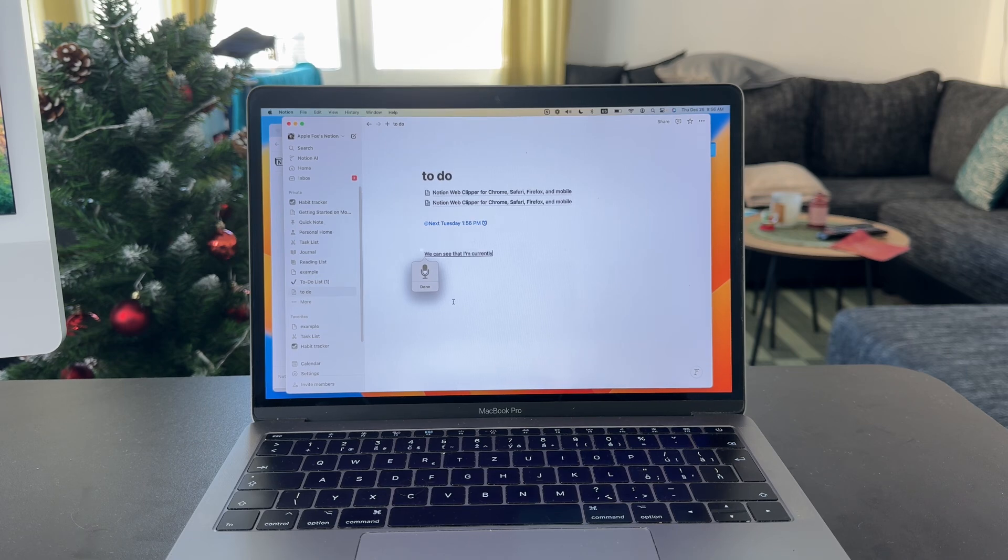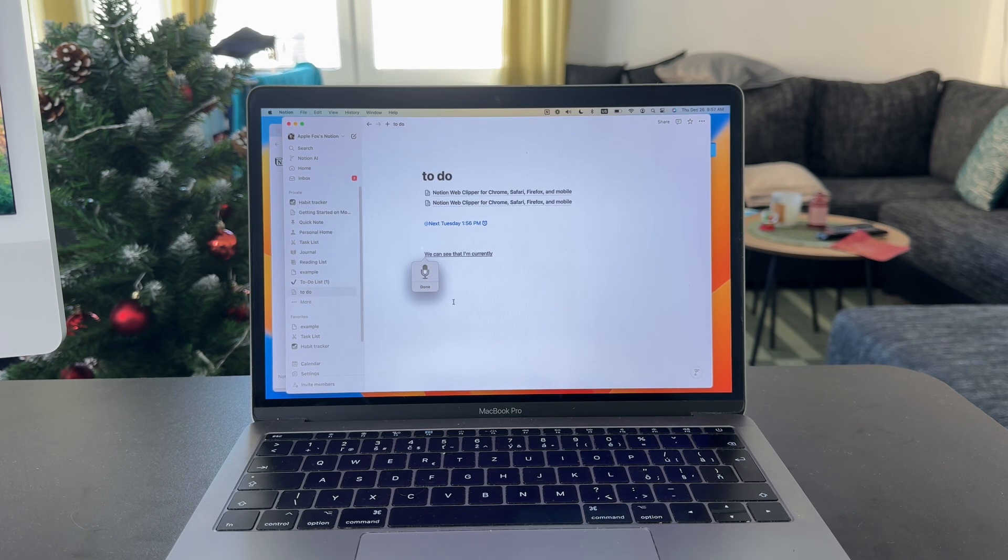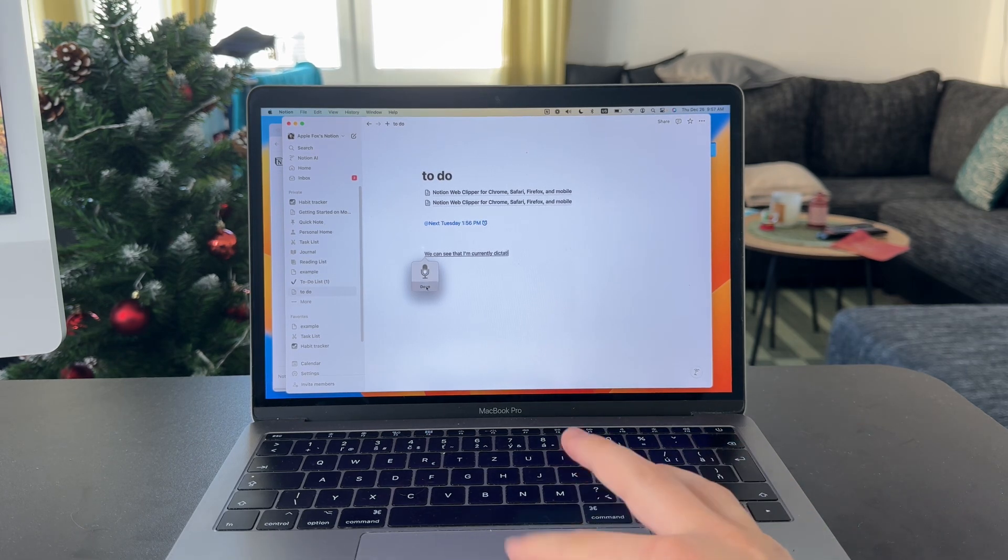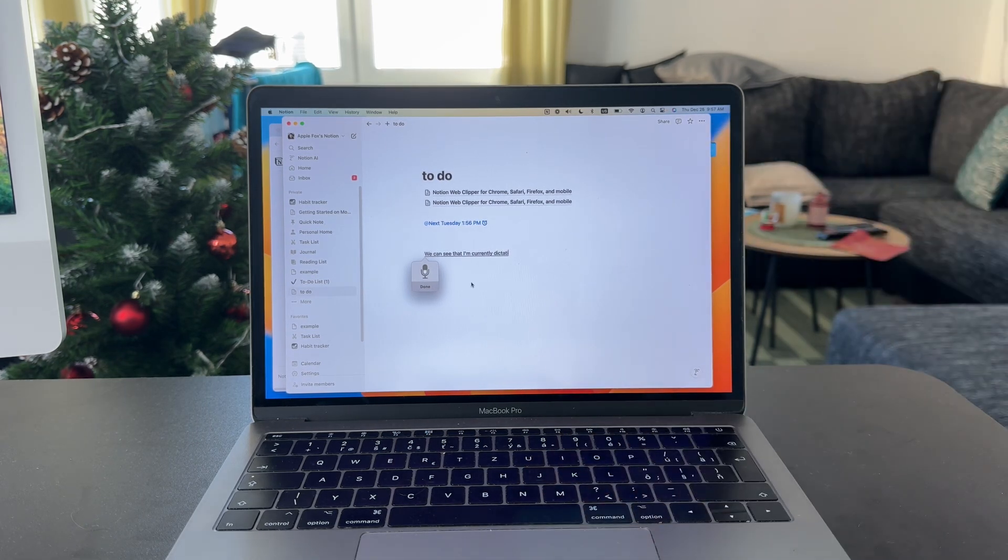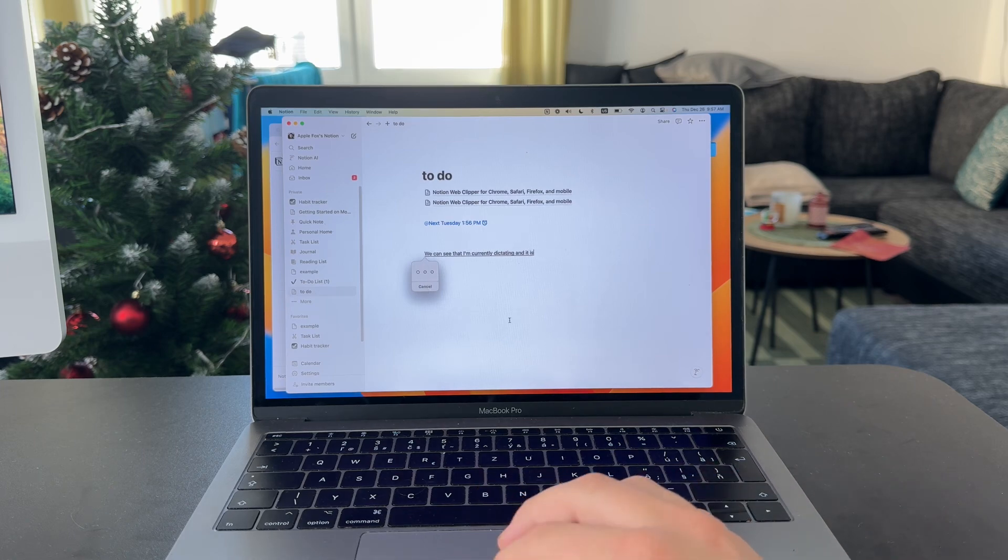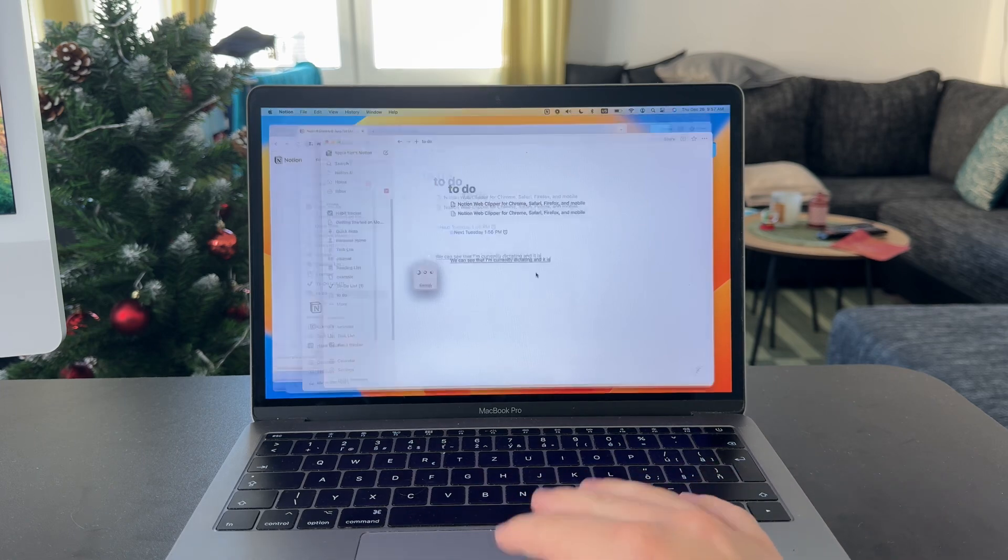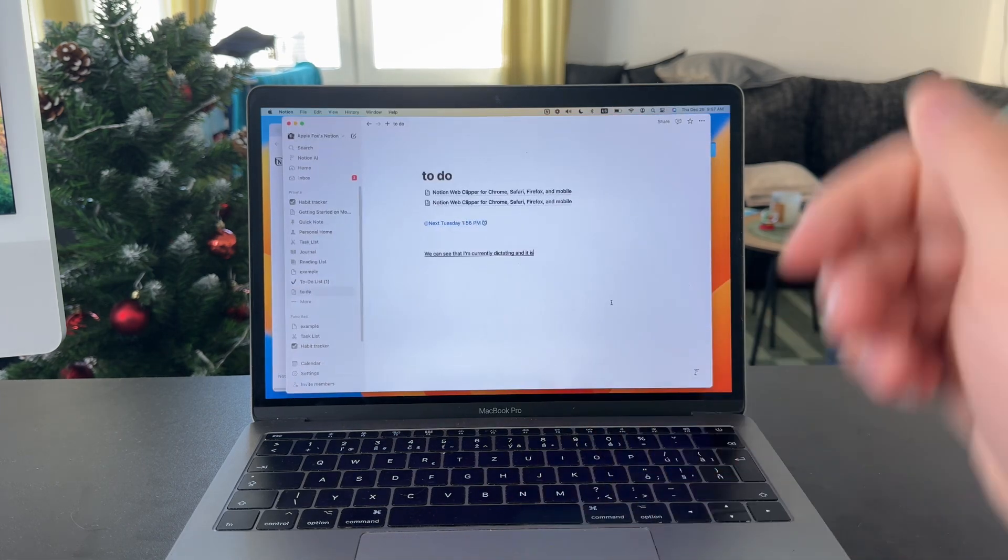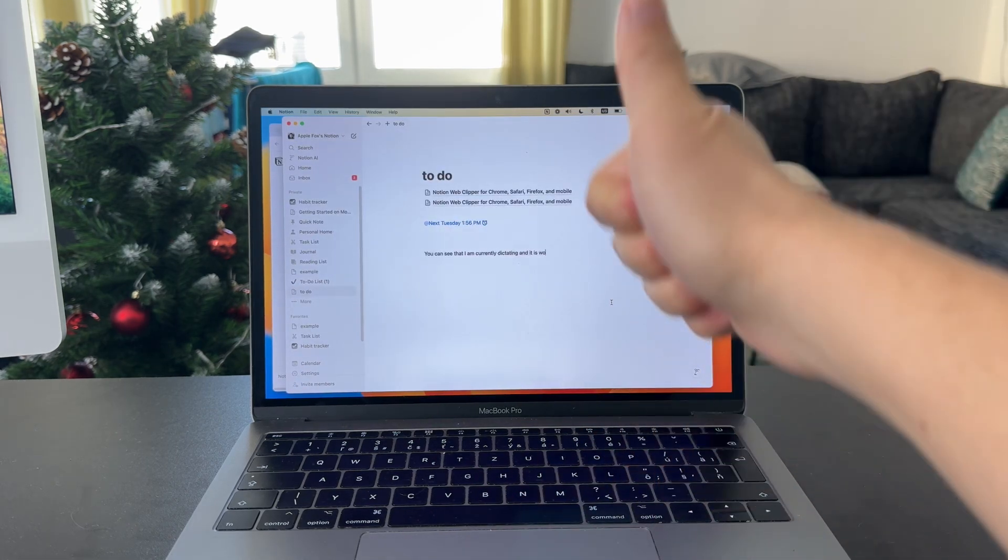I have to make sure that I'm loud enough. But that's essentially how it works. That's how you can set it up. Hope you found this video helpful.